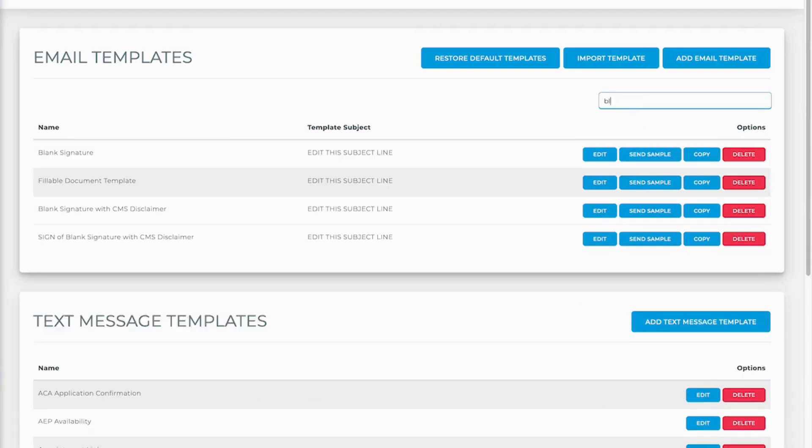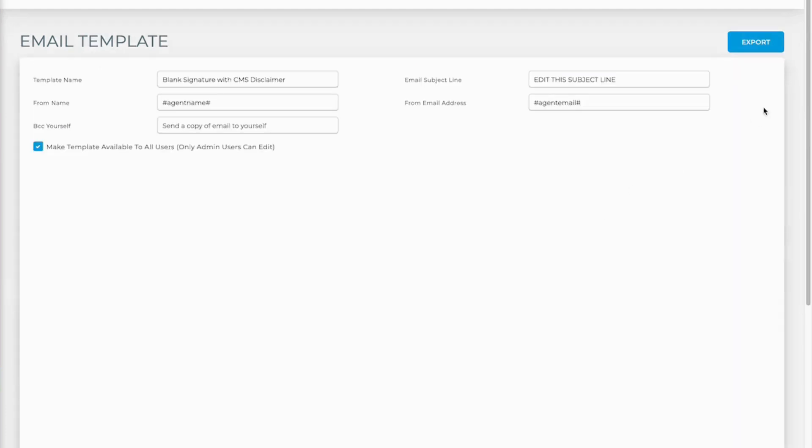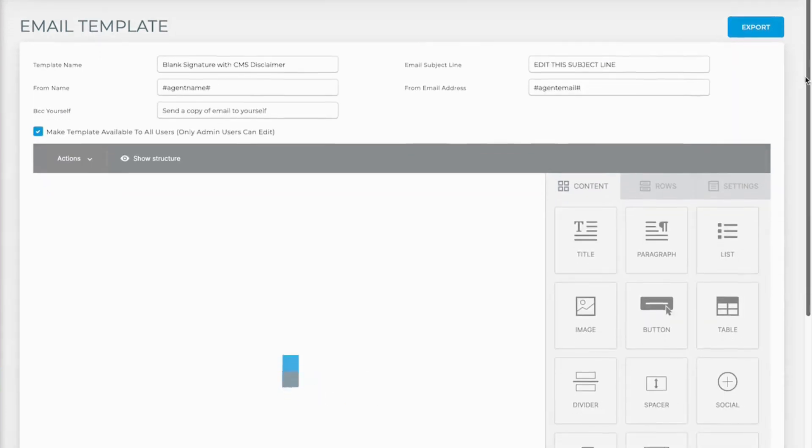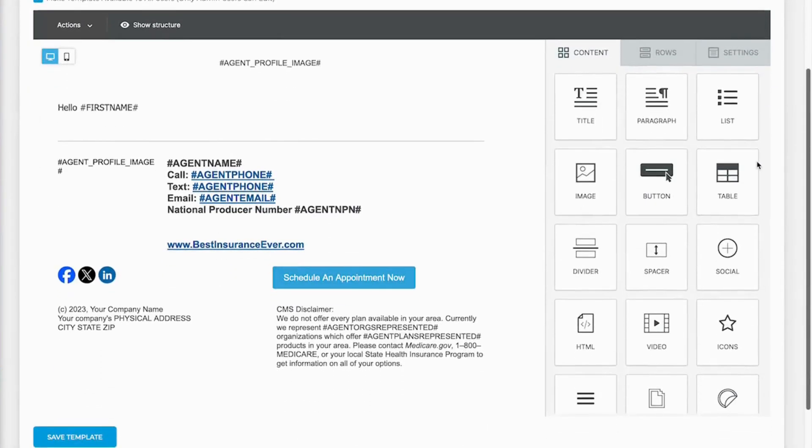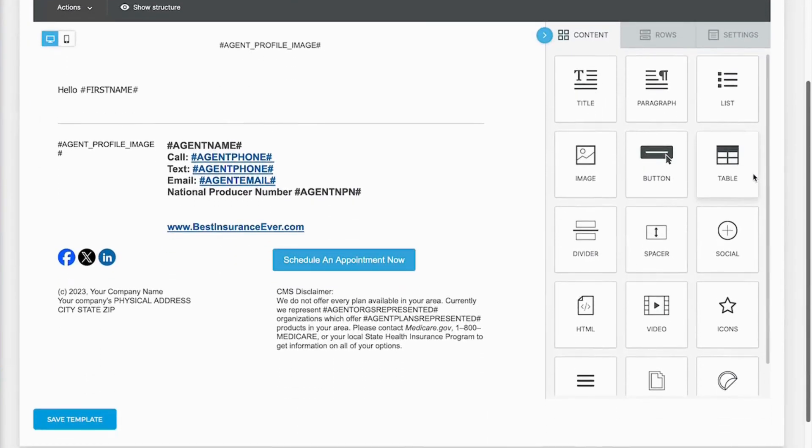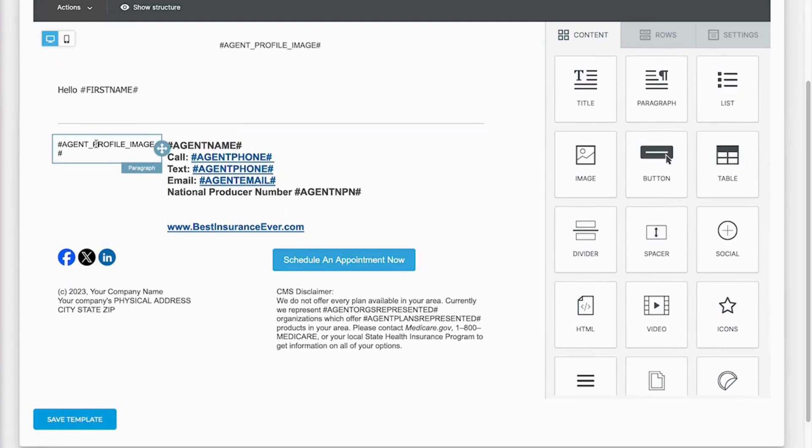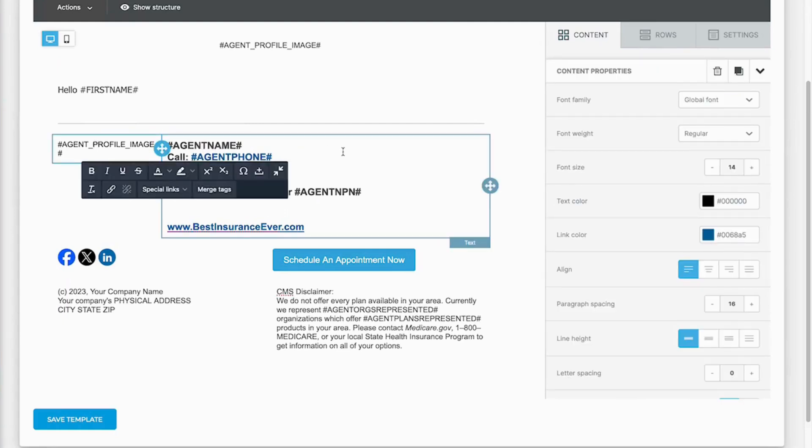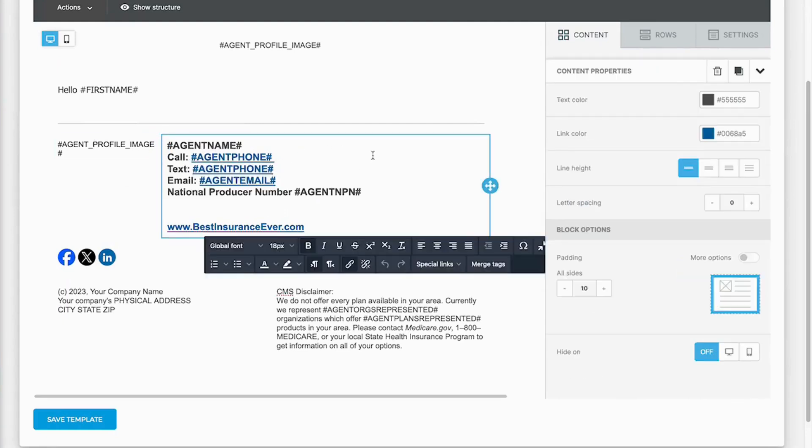So we have a blank signature with CMS disclaimer that we've added into the system for you. See here how I've got agent profile image and then some agent details over here.